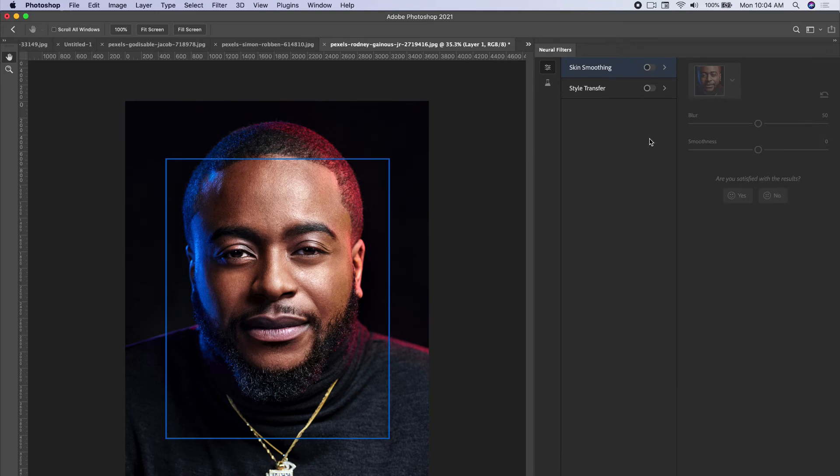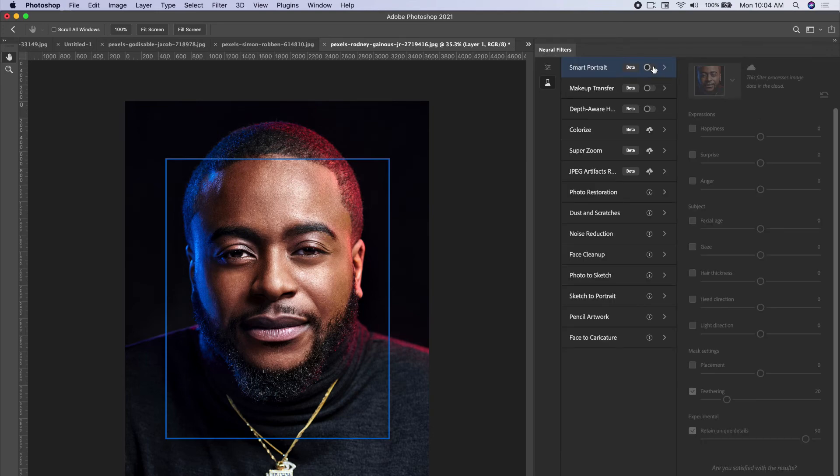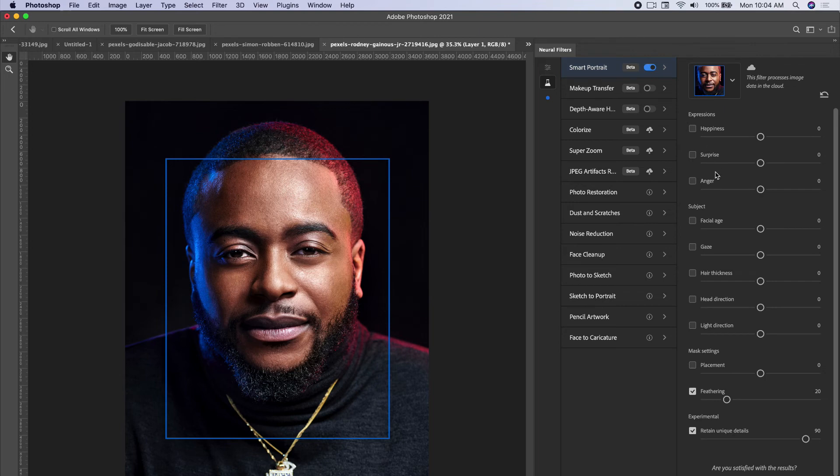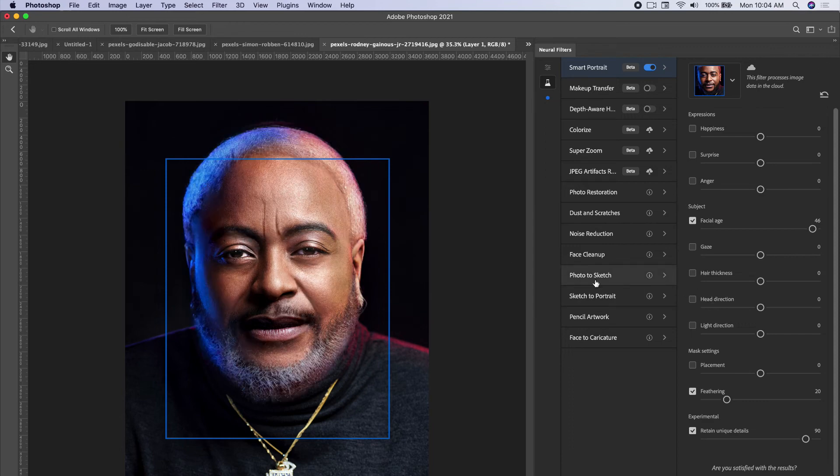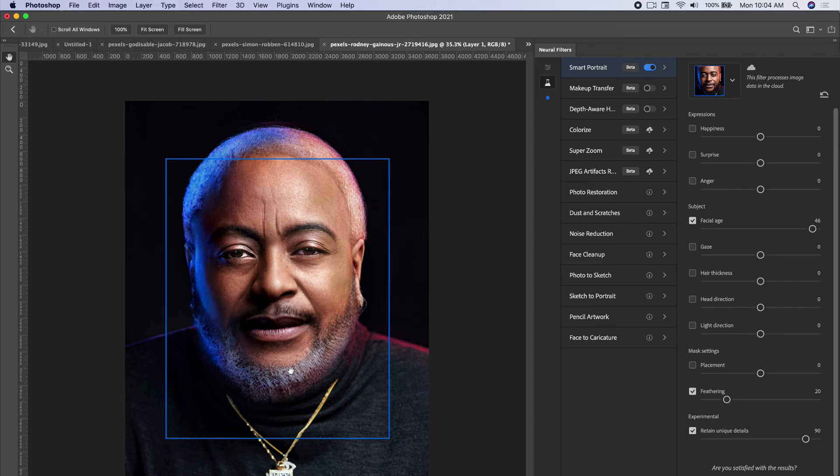We can also make someone look older. Let's click on smart portrait and go to facial age. Let's make them look like an older man. We're going to increase facial age and there - look, it added wrinkles up at the top and it added all this gray hair.